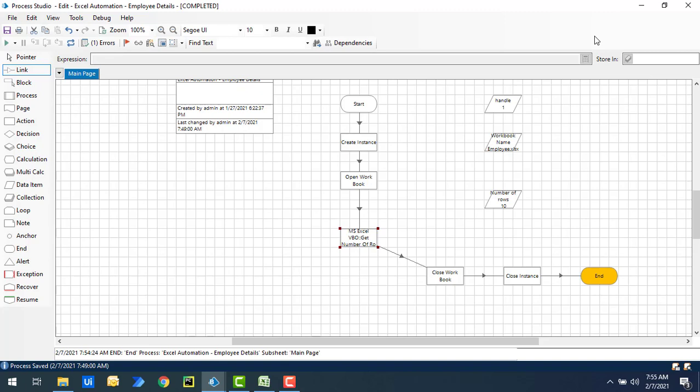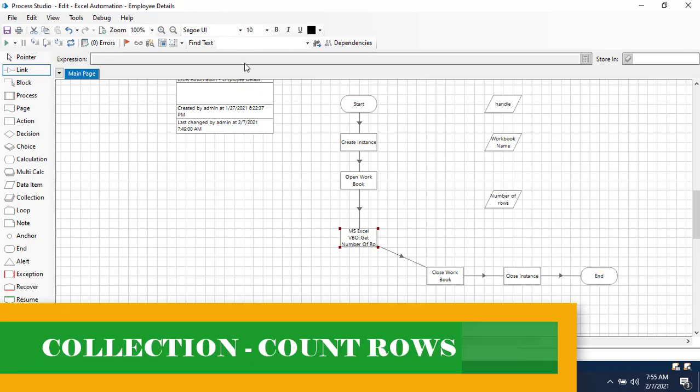Yes, there is an alternative way. By using the Get Worksheet as Collection action, we can retrieve all records from the worksheet, and then count the number of rows inside the collection using collection actions. Let me show you that.